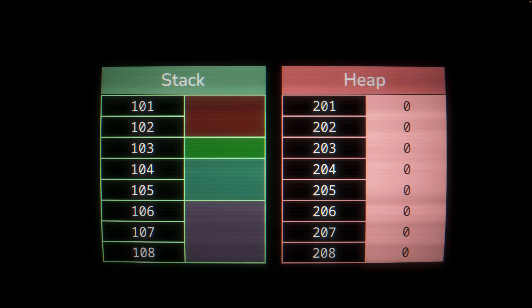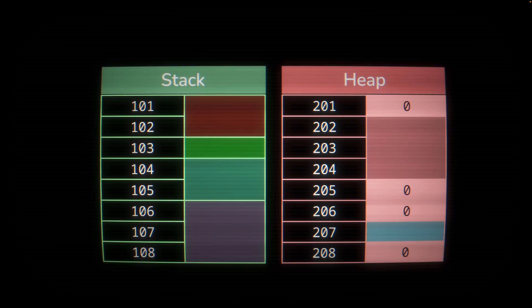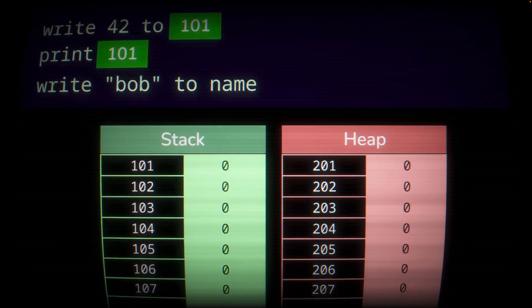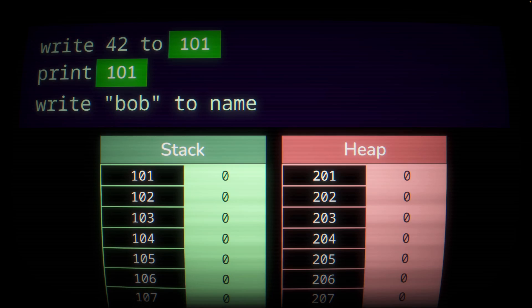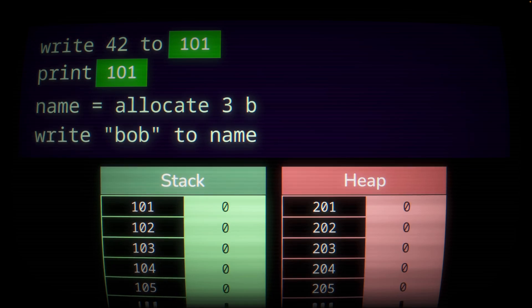The heap on the other hand typically assigns memory wherever room can be found, cleans it up in any order, and heap addresses can be assigned at runtime. This means that at runtime, in order to find a heap location to dump some data, we actually need to ask for some room to store our data. So in this program, to store the name, we'll need a new command to first allocate some space.